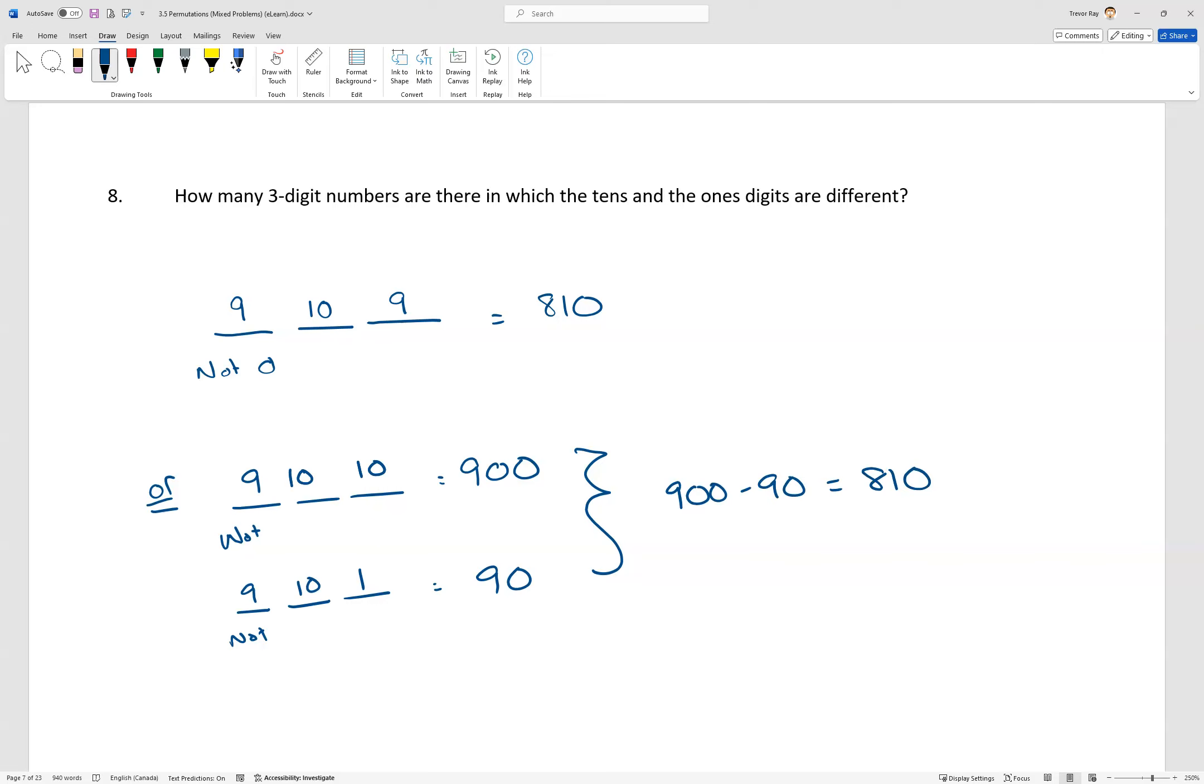So the first method is the direct way of doing it, and the second method is the indirect way of doing it. In this case, I think the direct is easier, but both logics work just fine.